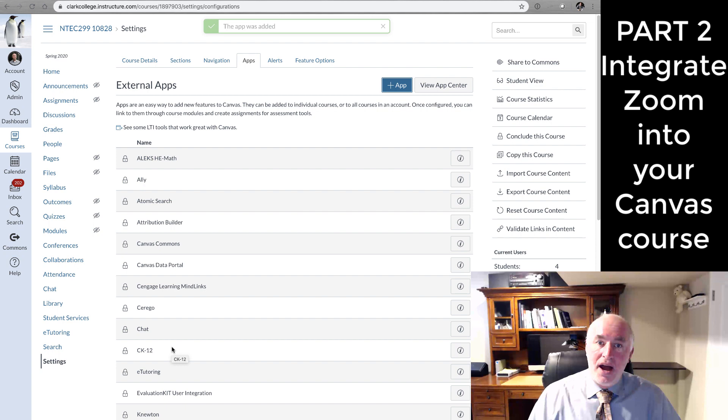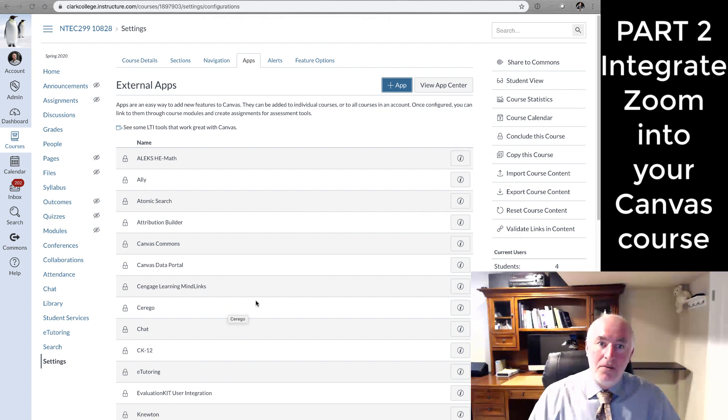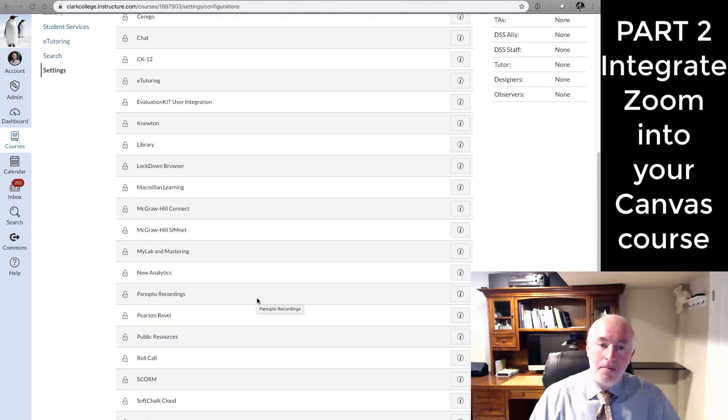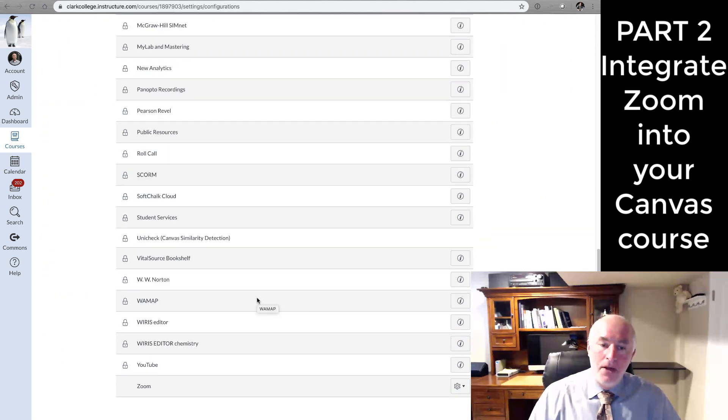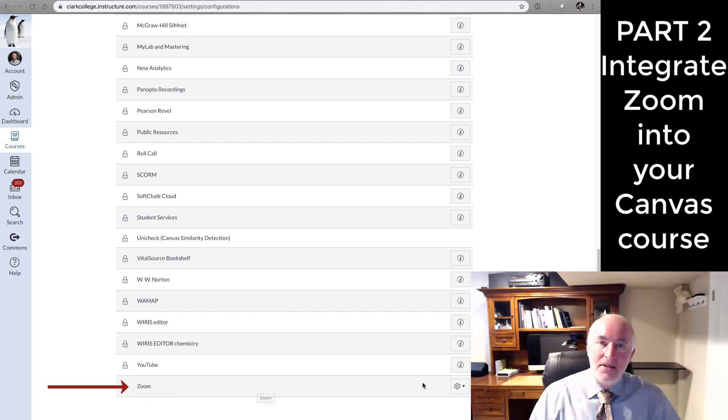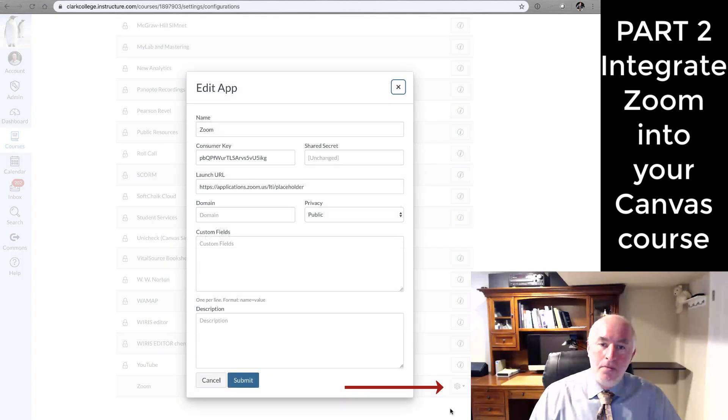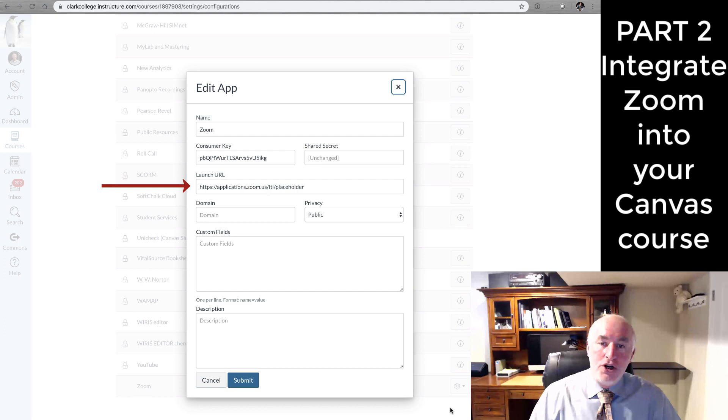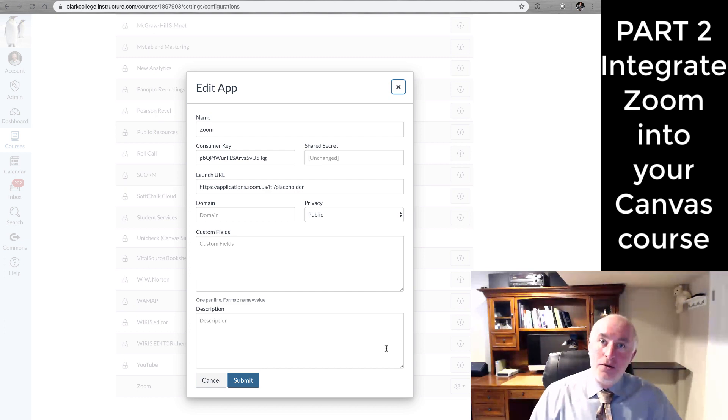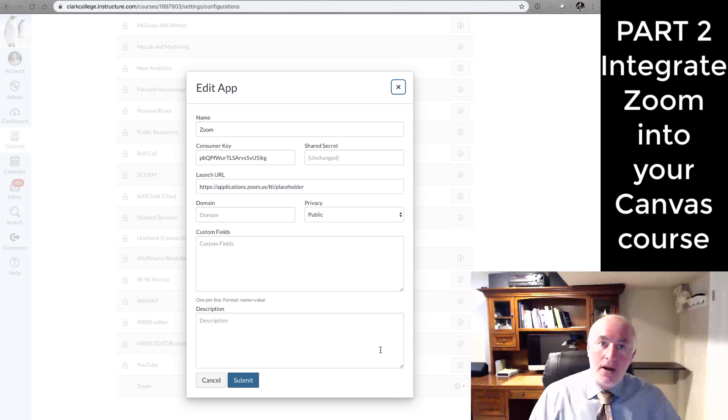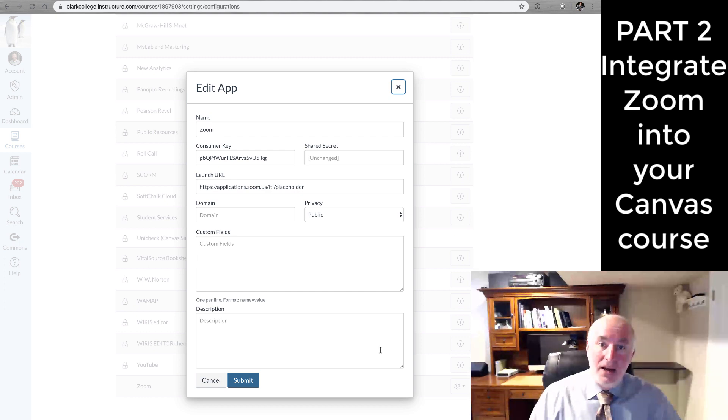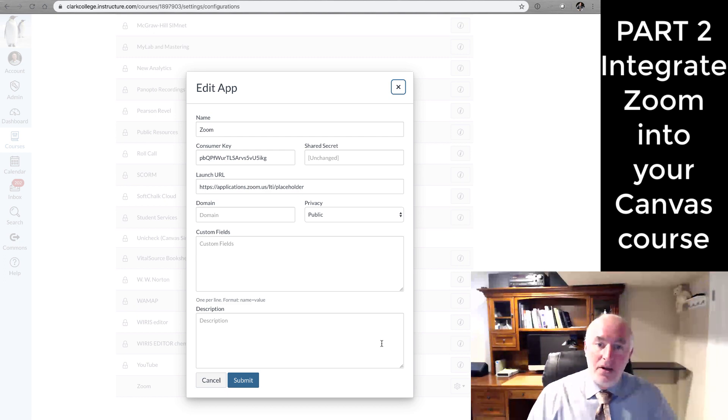There you have it. If you were to scroll down to the bottom of this list of external apps, you'll see your Zoom app listed there. We'll want to go ahead and click Edit. And we're going to want to put the launch URL where it says launch URL. That's the third piece of information, if you recall, we copied and pasted out of our Zoom meeting room that we created earlier. We'll be cutting and pasting that launch URL here.